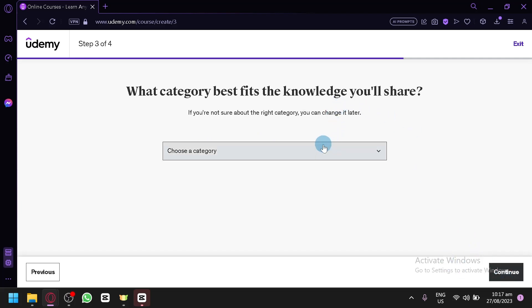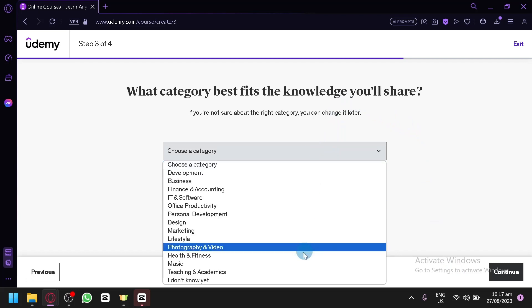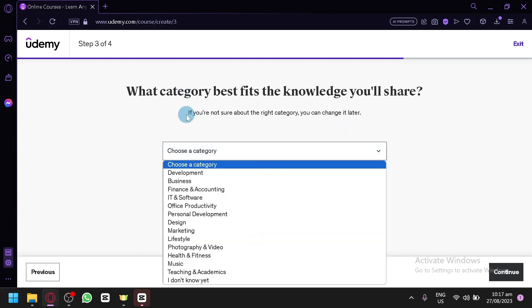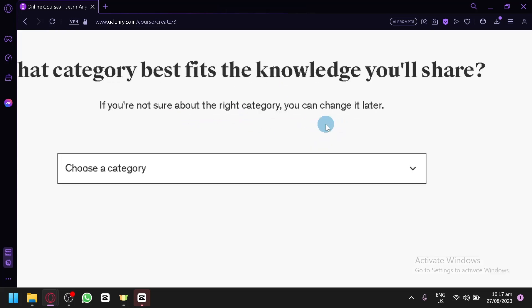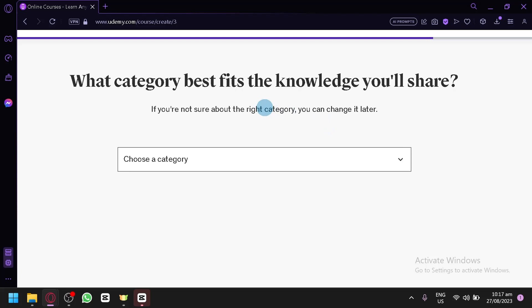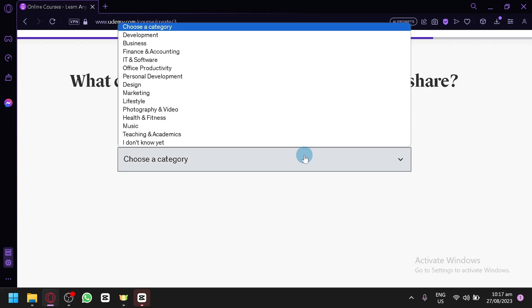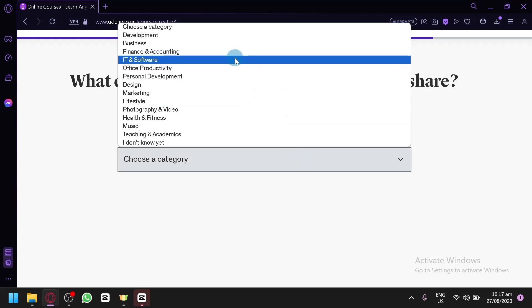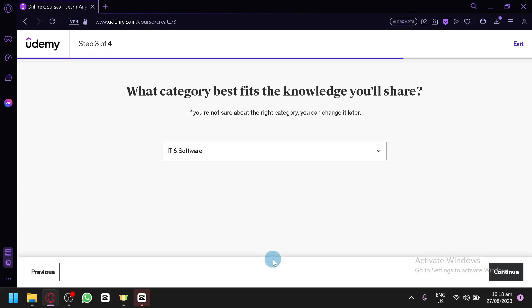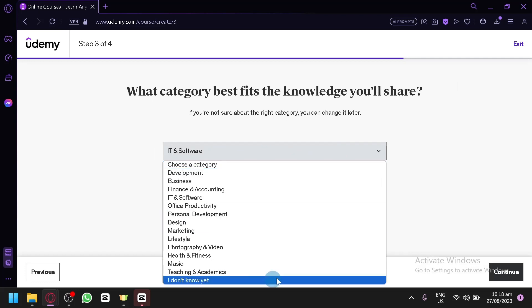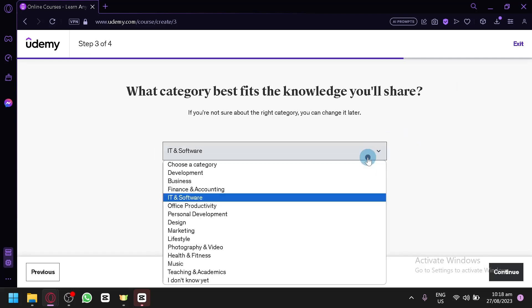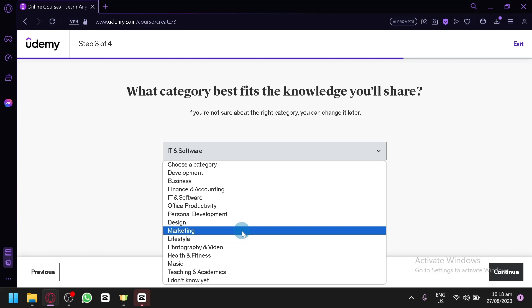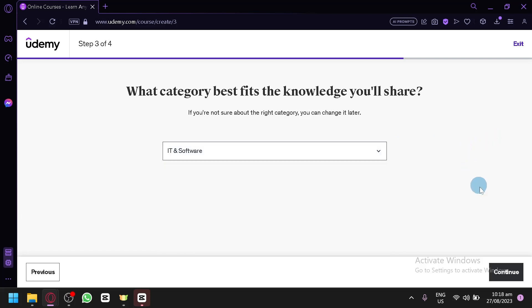Now this is what I was talking about earlier — you're going to select the category of your course. Same as with the title, you will be able to change this later if you're not sure yet. For our example, since our course is about coding, we'll select IT and Software as the category. Selecting the correct category allows users on Udemy to find your course when searching for it. After that, click continue.